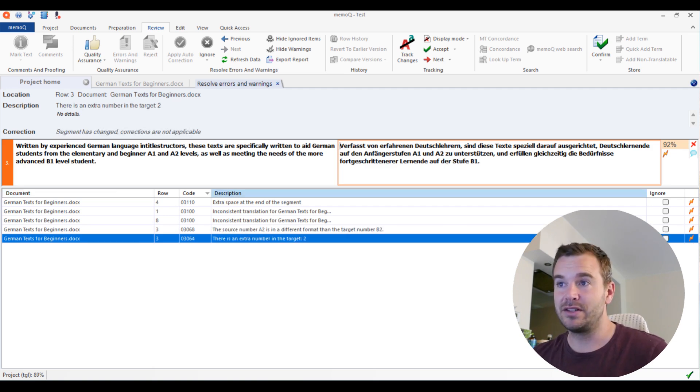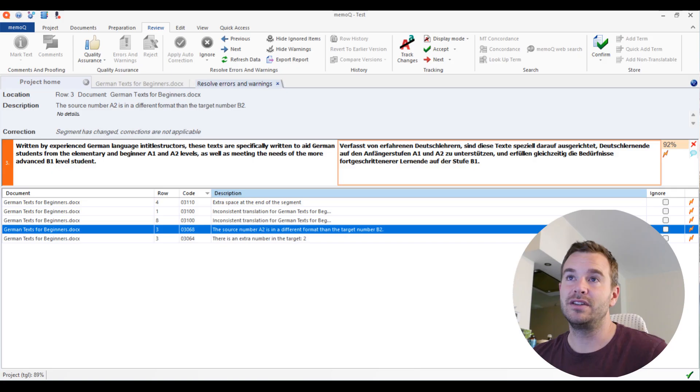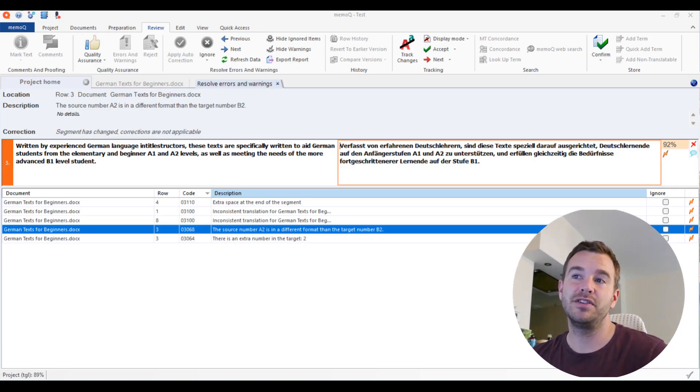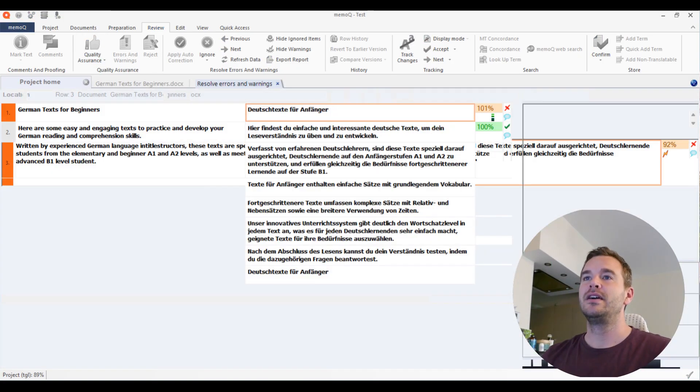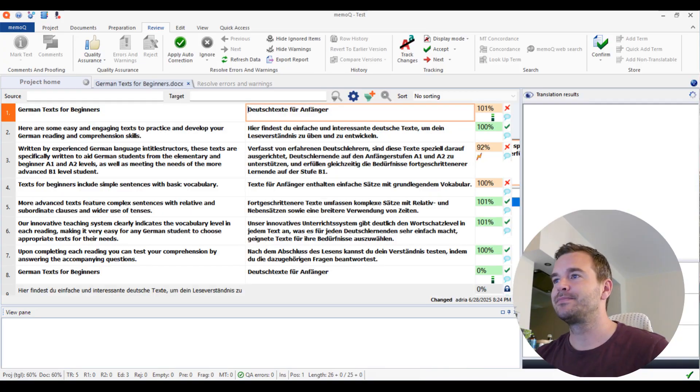All right, so this would be then 'auf der Stufe B1.' Now everything is corrected and then you can run the quality again if you want and then they will disappear. Very nice.